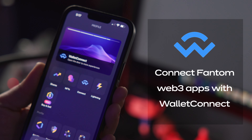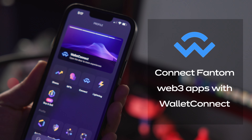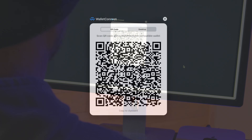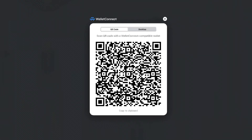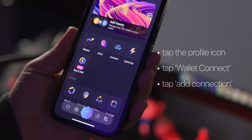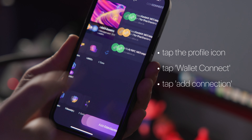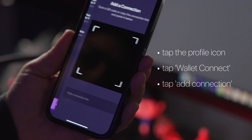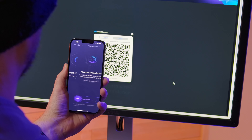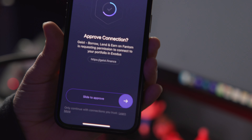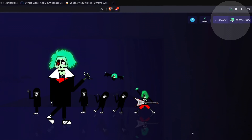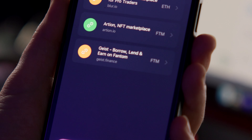Option 2: connect Phantom Web3 apps with Wallet Connect. First, click Wallet Connect, which will reveal a QR code. In your Exodus mobile wallet, tap the profile icon in the bottom right-hand corner and then tap the Wallet Connect icon. Tap add connection and scan the QR code, then slide to approve the connection. Once connected, you'll see your Phantom address in the DApp and the connection in your mobile wallet.